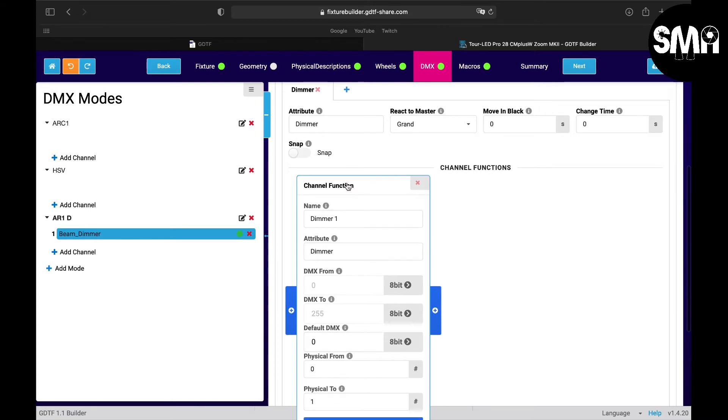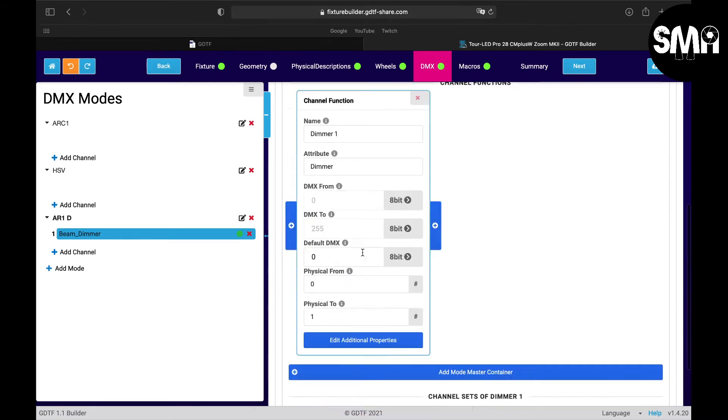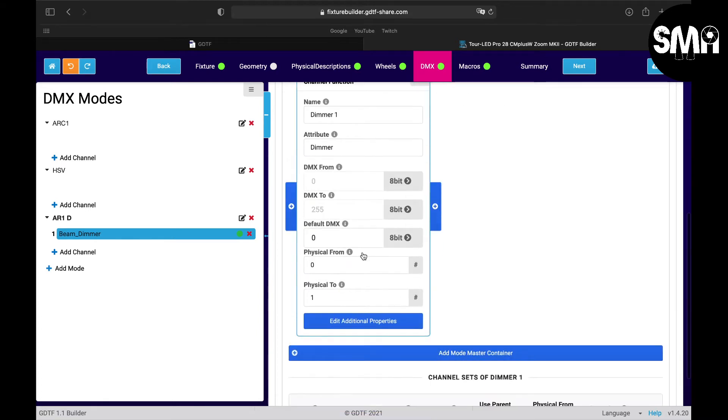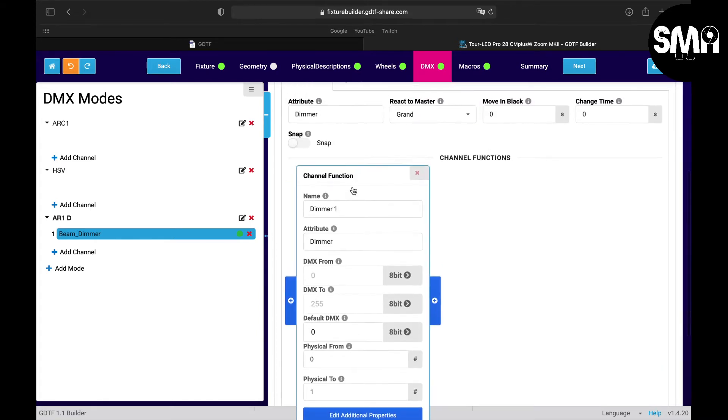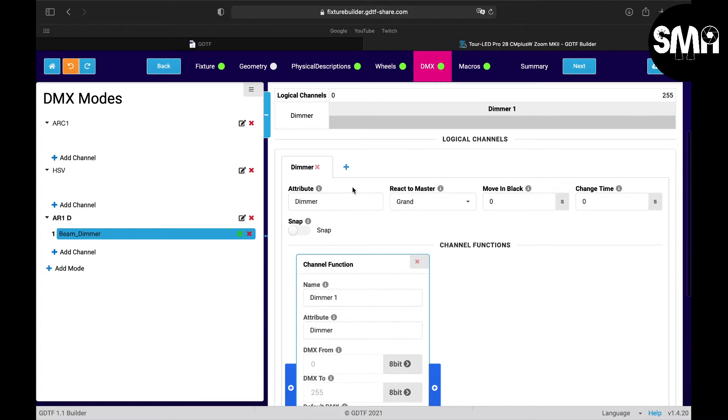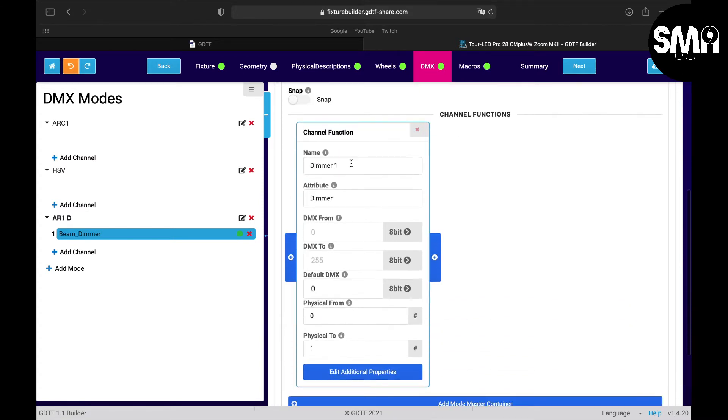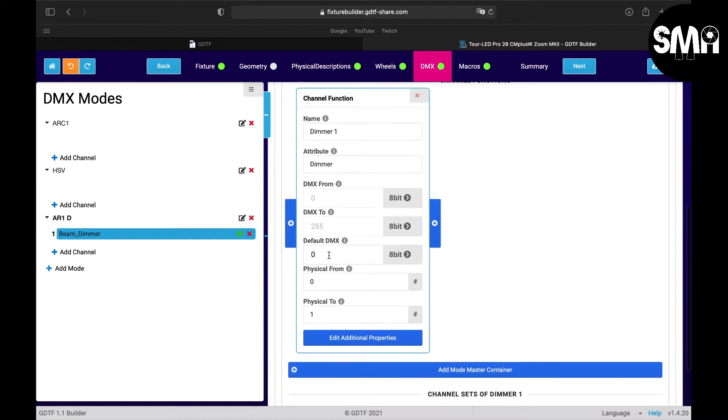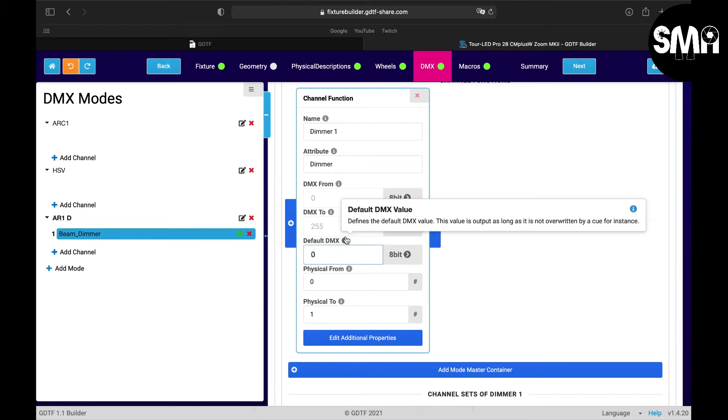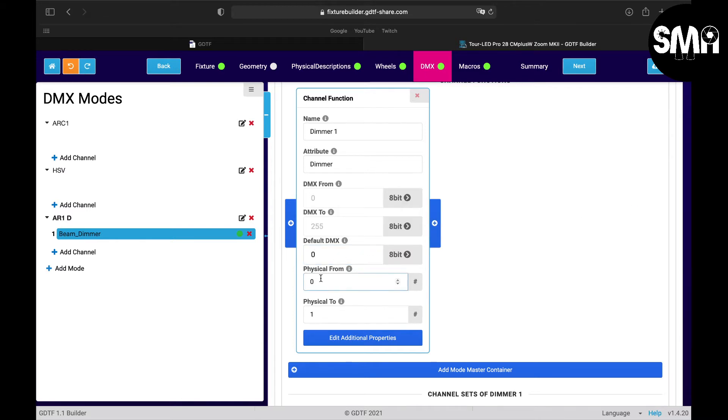So here we have the channel function and you can leave everything as it is - moving black, change time, I wouldn't change. Dimmer from DMX 0 up to DMX 255. The default value is 0 - when you have the fixture in your patch then the dimmer should be off at 0. And physical has to be from 0 to 1.